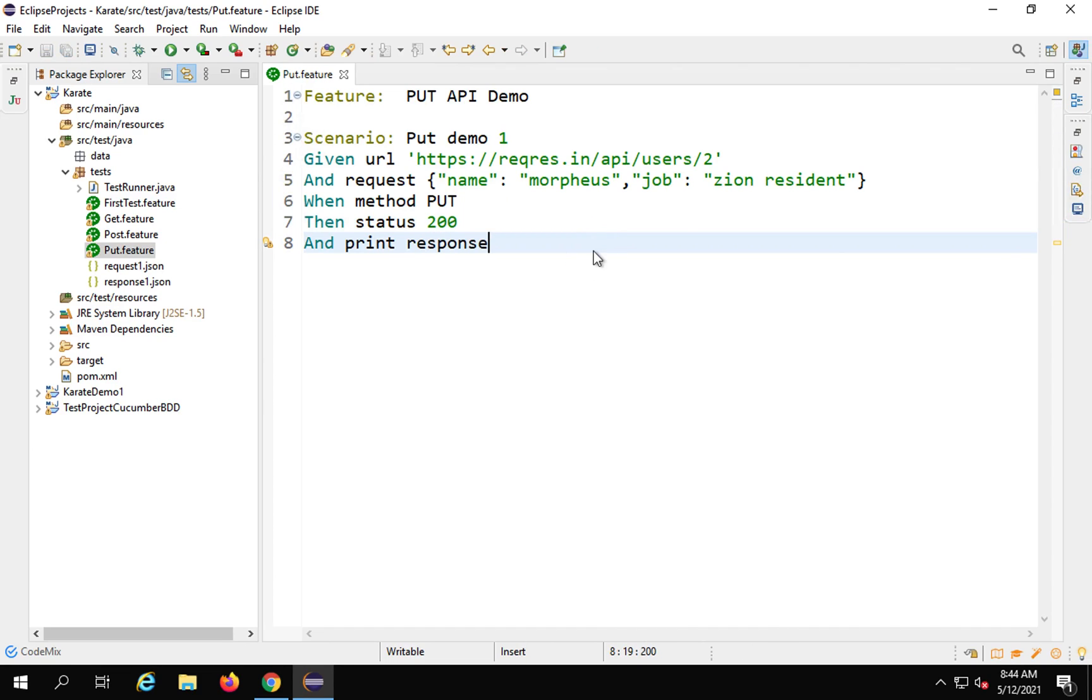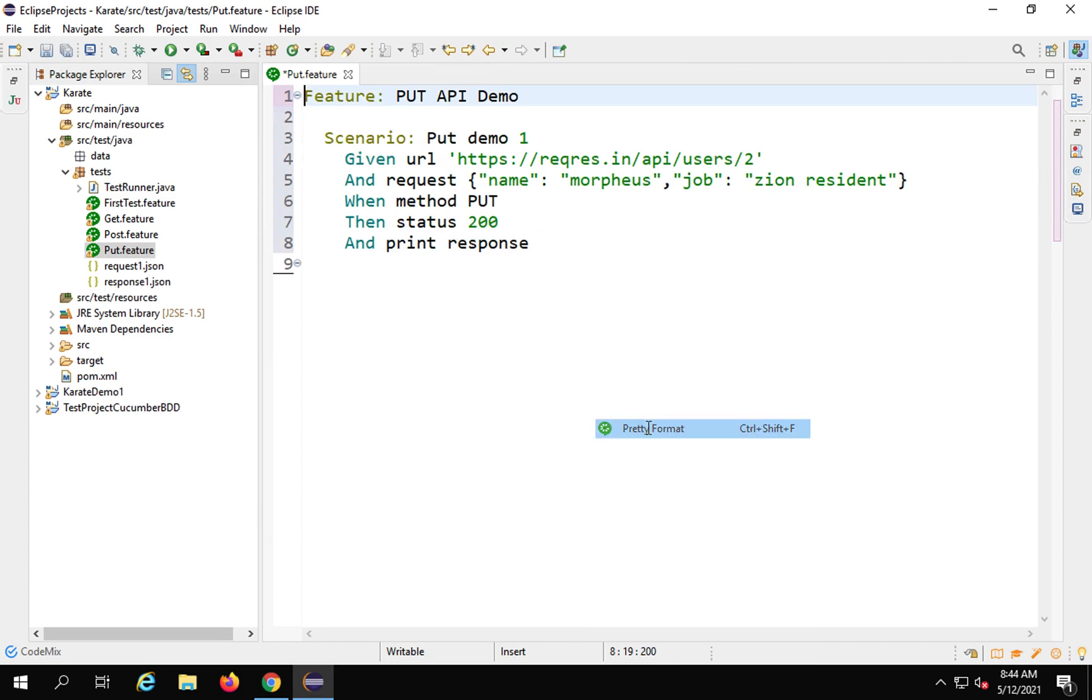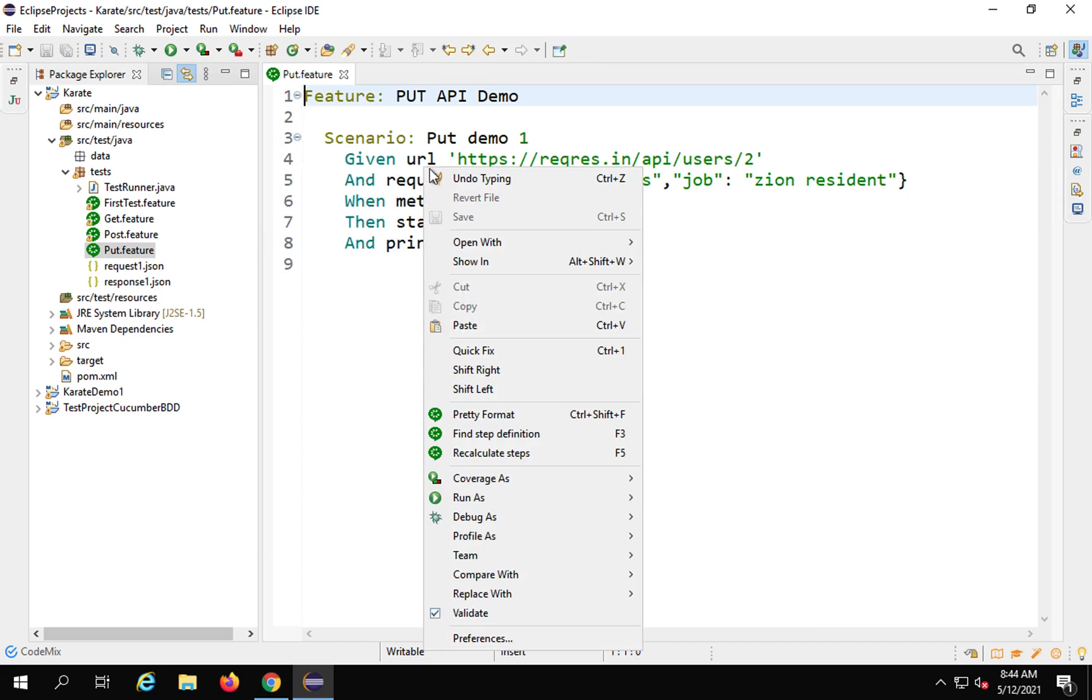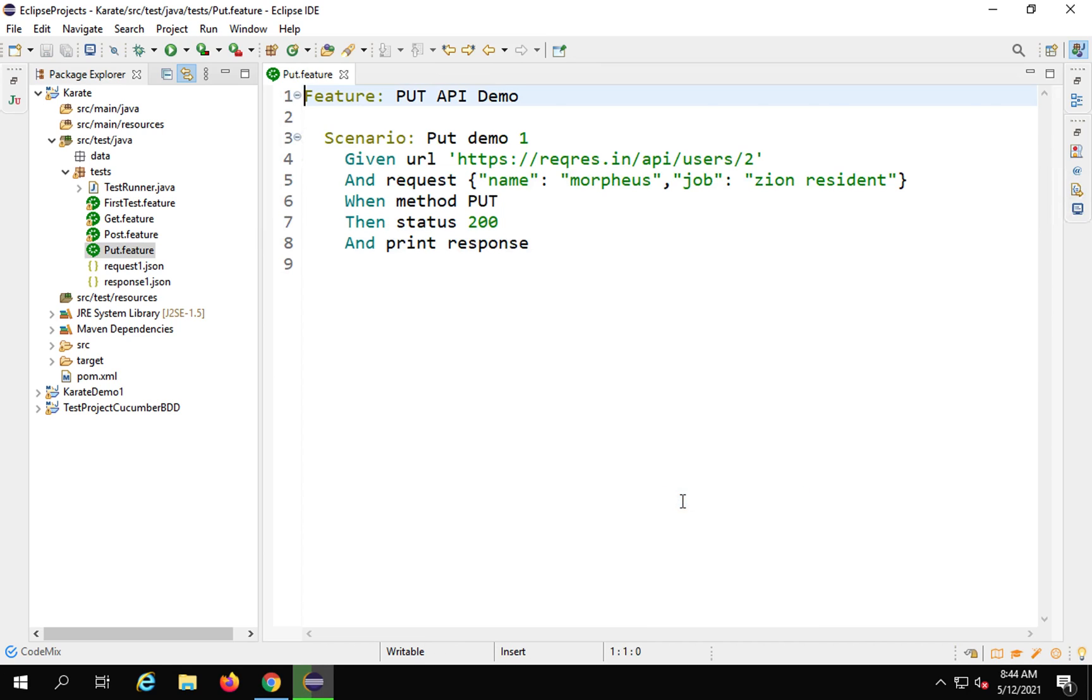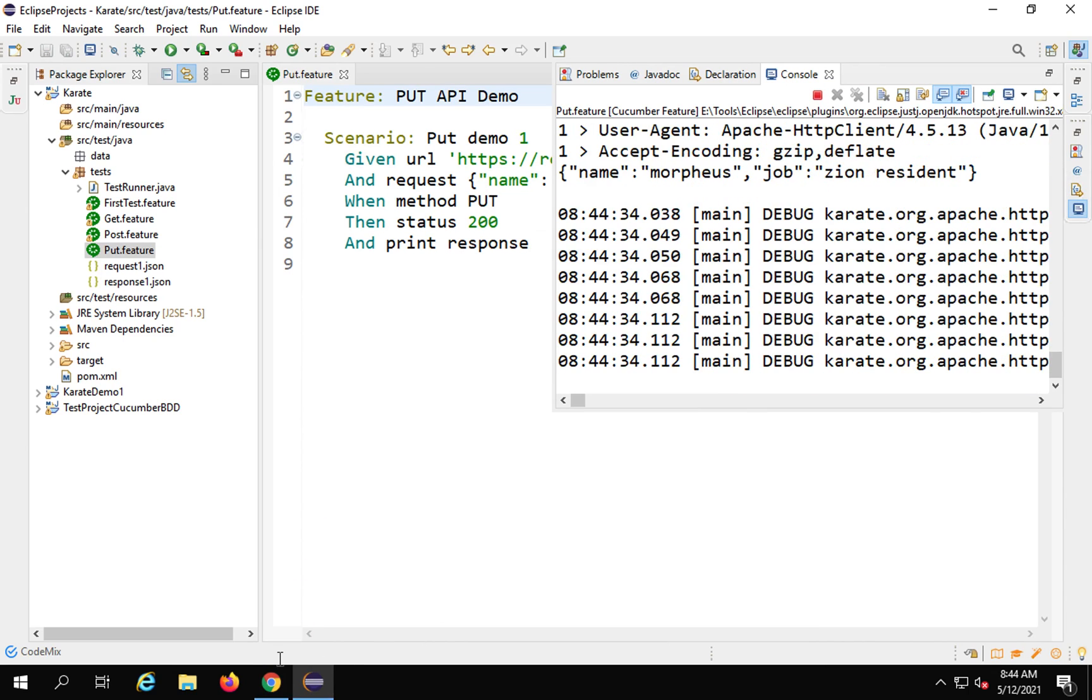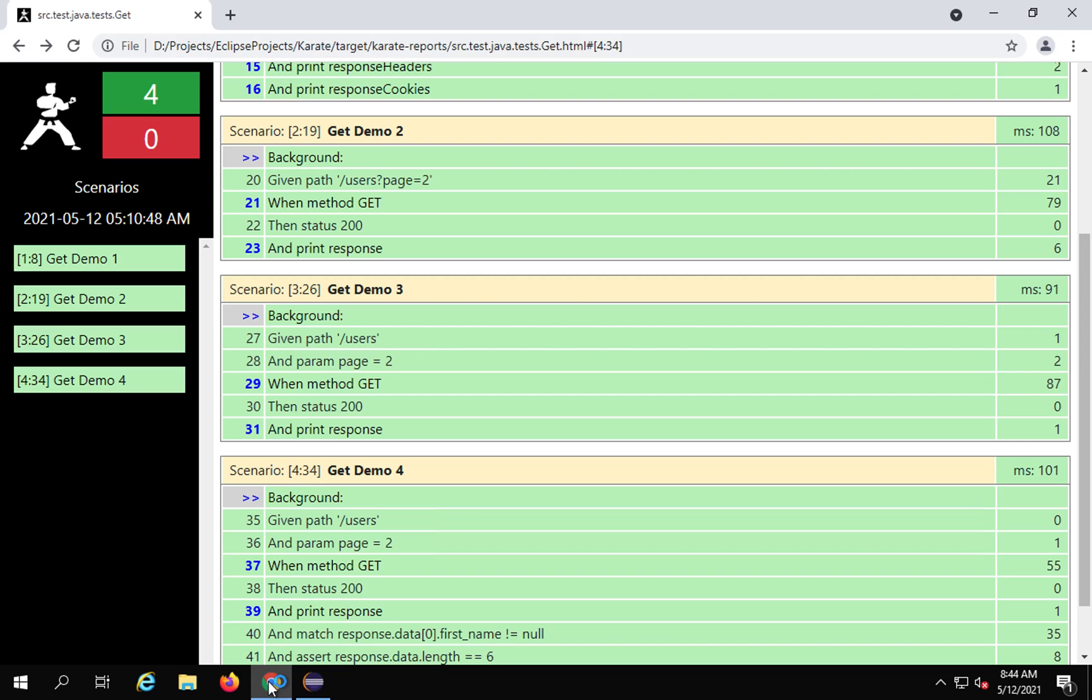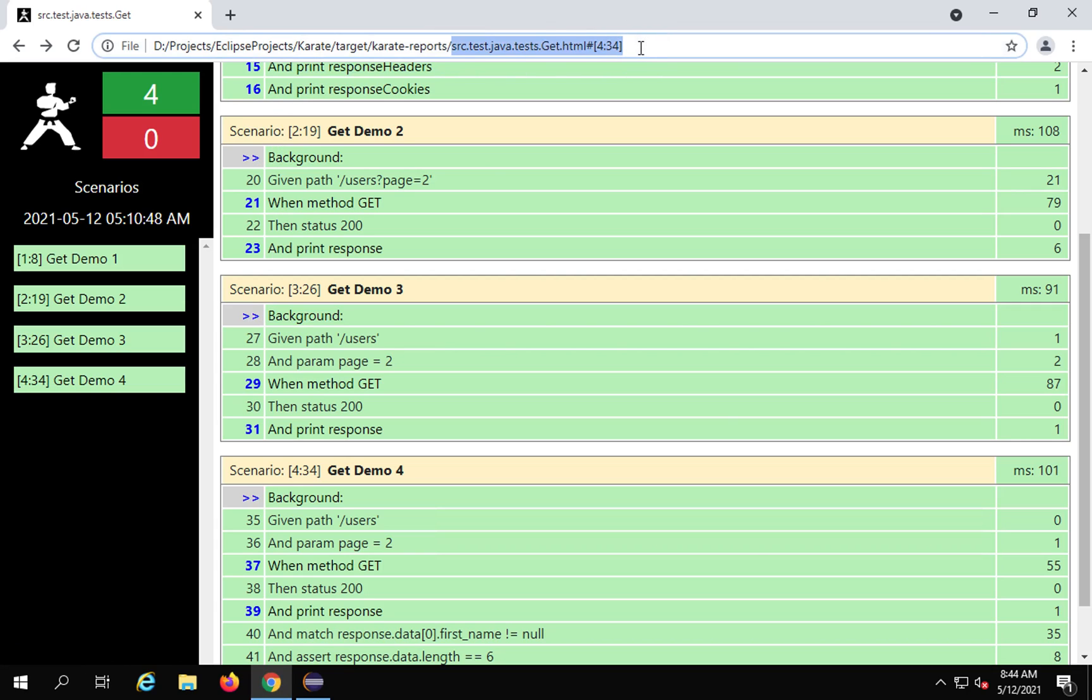Also, if you want, you can do a right click and save pretty format. Let's now run and check. I'll do a right click, Run as cucumber feature. And this is done.